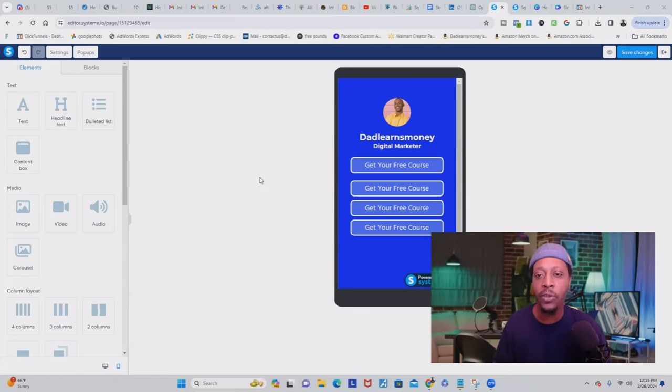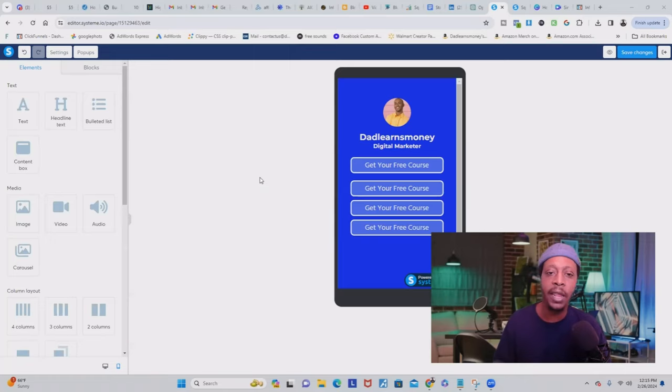Systeme.io gives you your own domain which you can use as is, and I'll show you that in a second. But you can also create your own custom domain and add it into Systeme.io — I'll leave a link below to where you can get your own domain for ten dollars, and that's going to last you for an entire year.